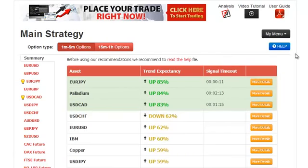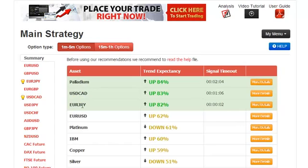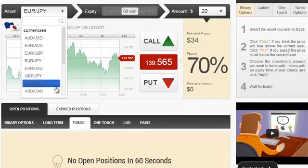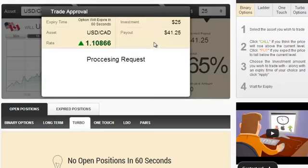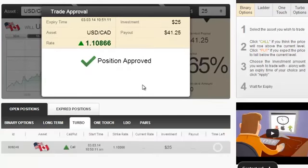Hello, my name is Roberto and today it's Monday, March the 3rd. Today we're going to do a quick trade using Auto Binary Signals. We're going to trade this USD Canadian dollar asset that has a trend expectancy of 83% and the direction is up. This one is of course inside the 1 to 5 options on the Auto Binary Signals members area.